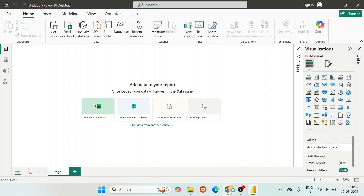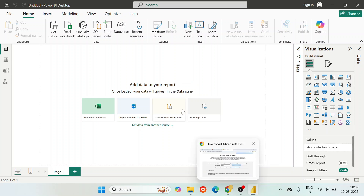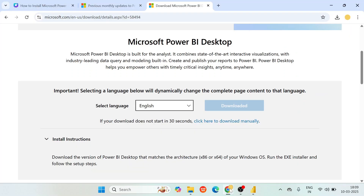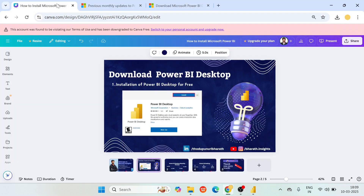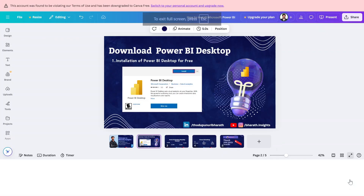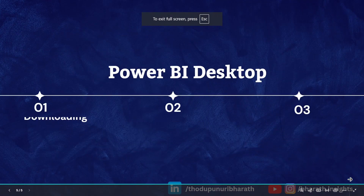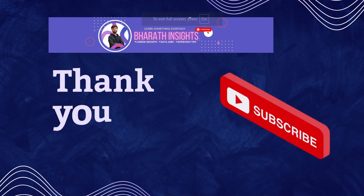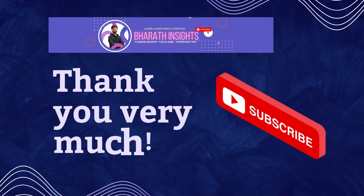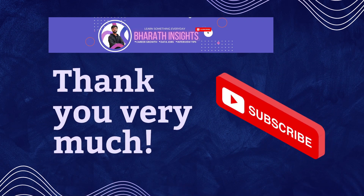If you are watching till the end, subscribe to my YouTube channel and like this video — it will motivate me to create more videos. Thank you so much for watching this installation video. If you have any other doubts, let me know in the comment section — happy to answer all your questions. Looking forward to it. Thank you so much.